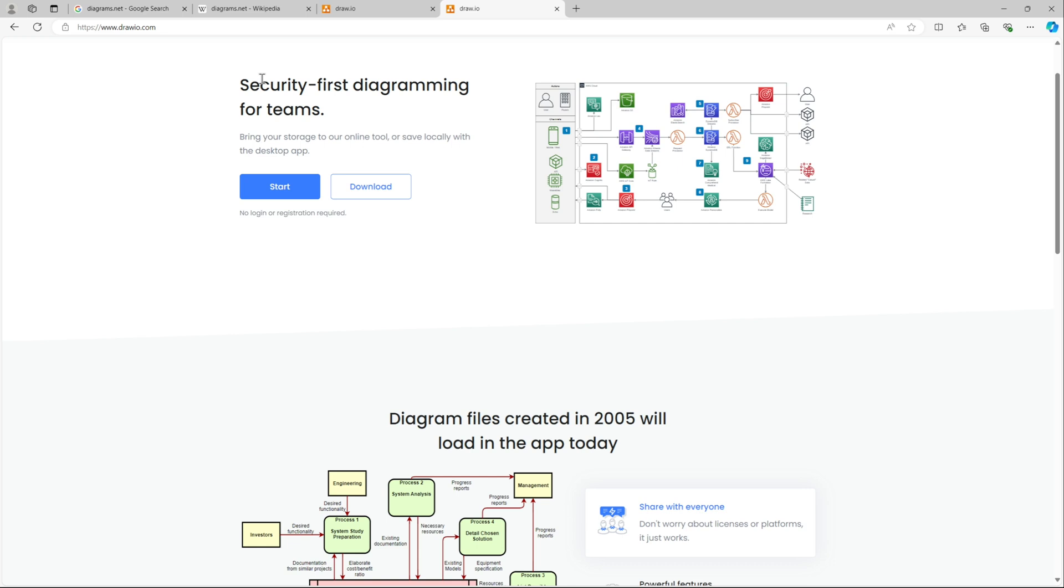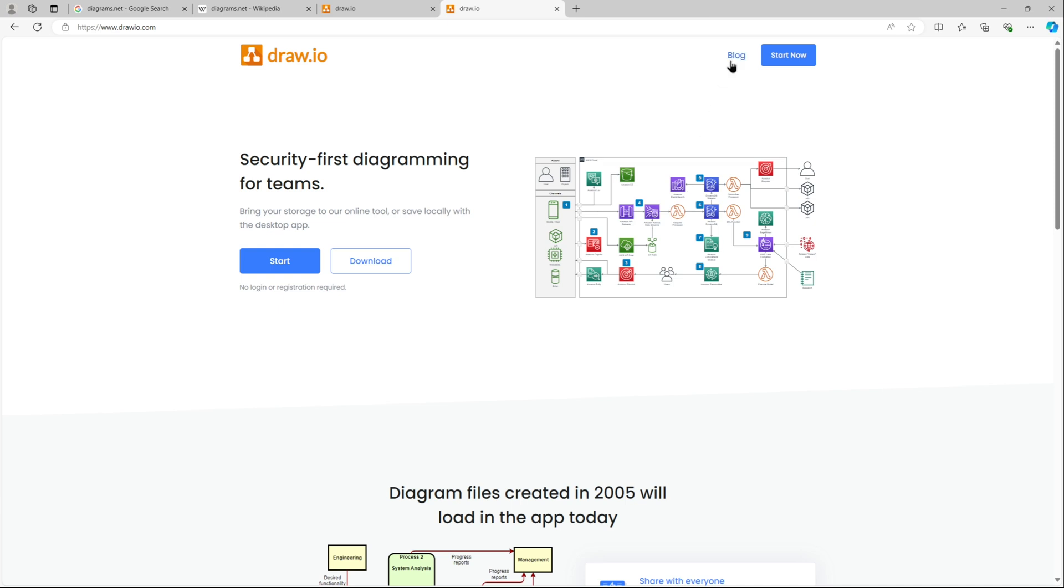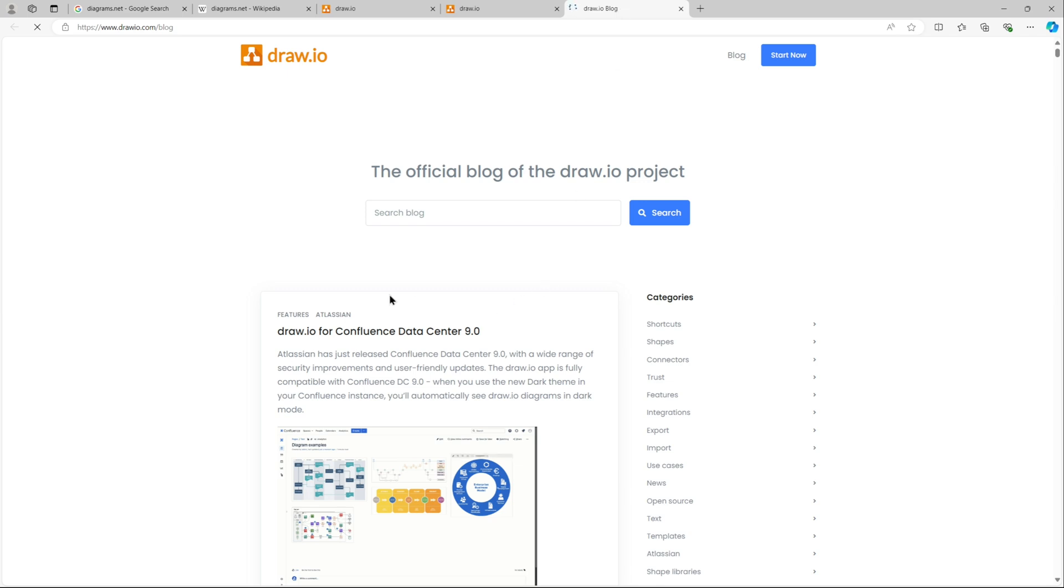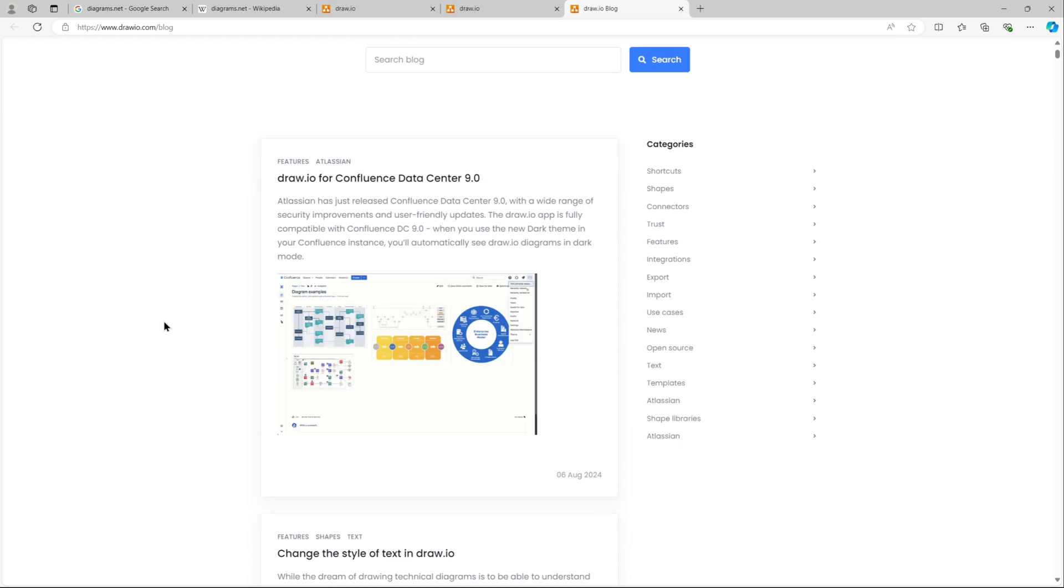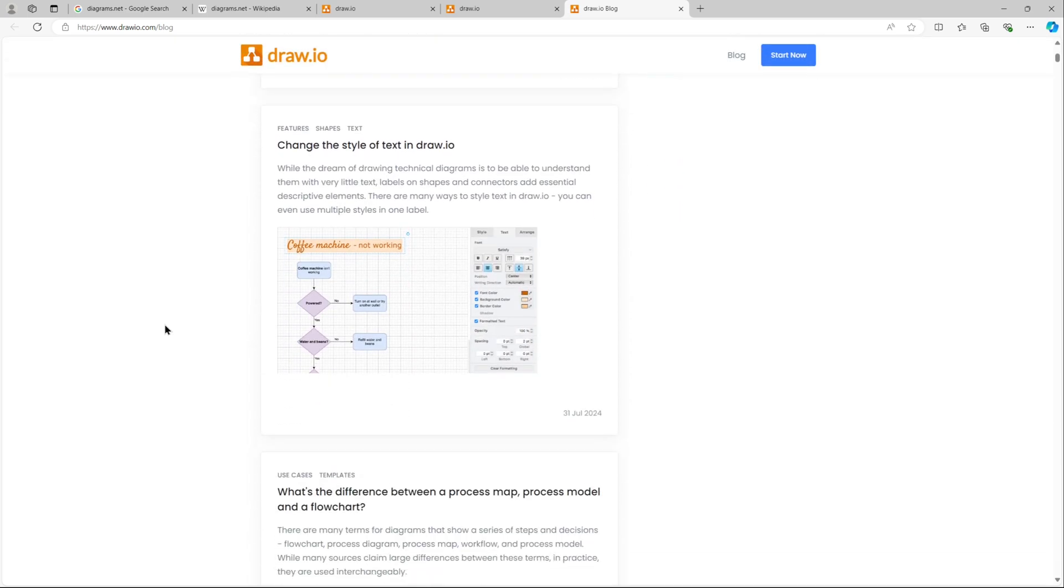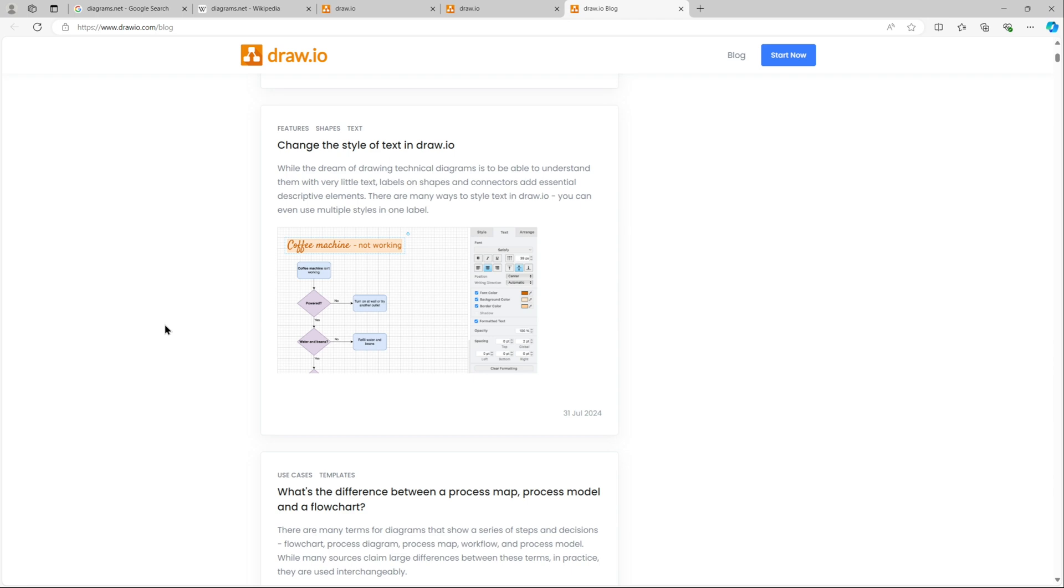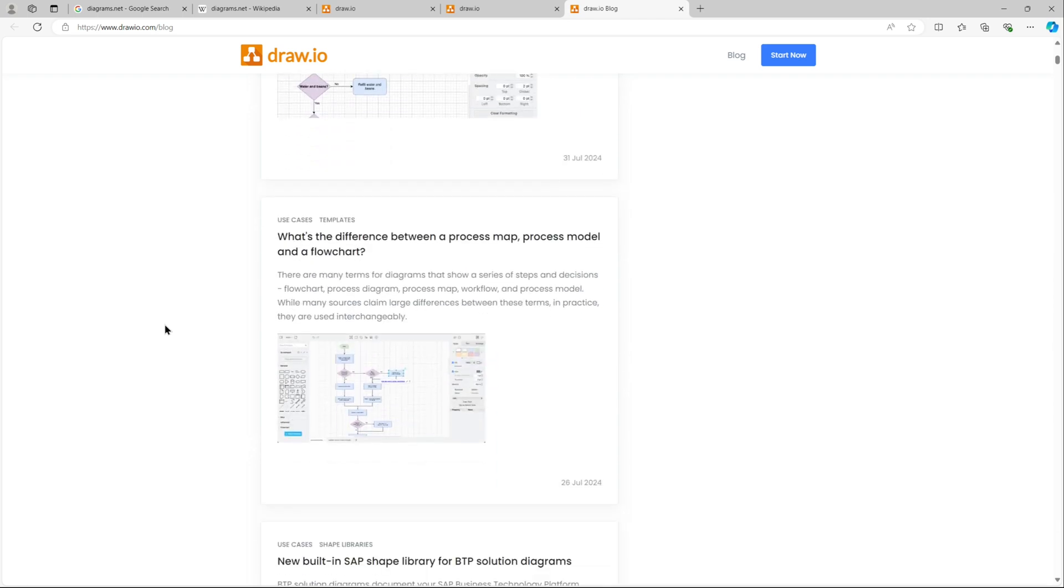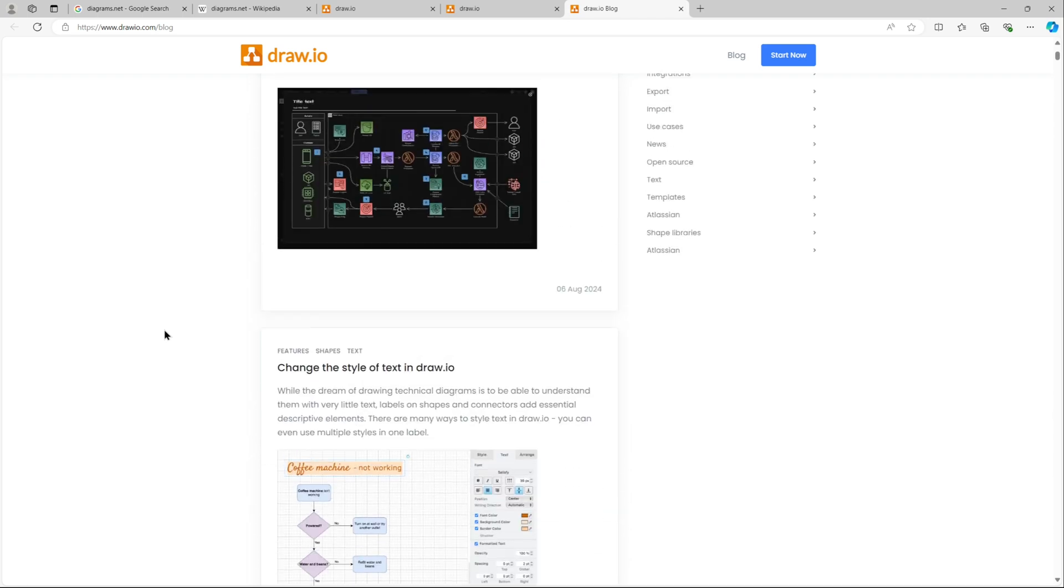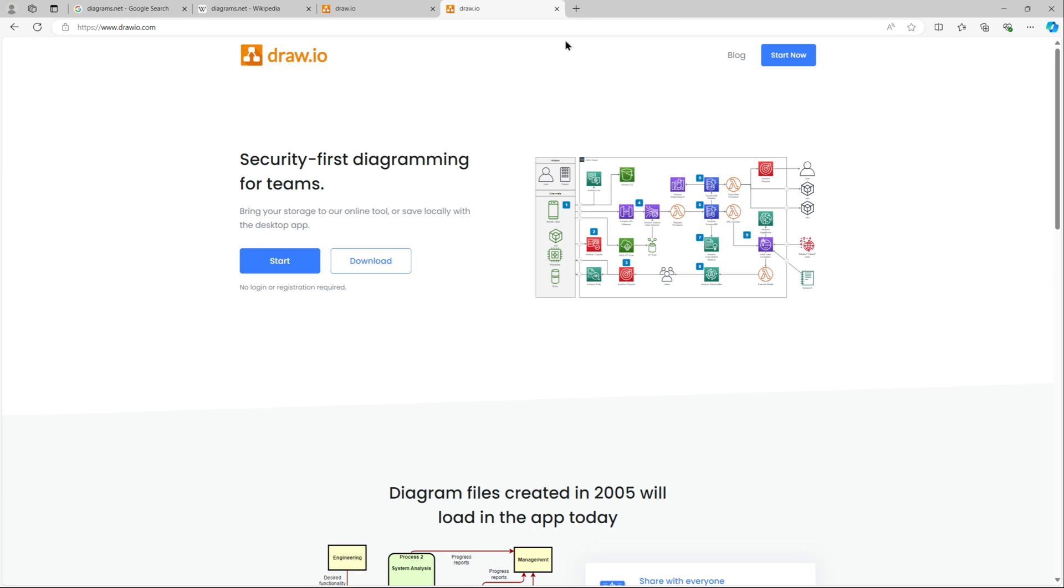This is the official website www.draw.io.com and here you can see all the blogs, what all things you can do with it, how you can integrate draw.io with confluence. Basically this is just a short intro to what all things you can do with draw.io.